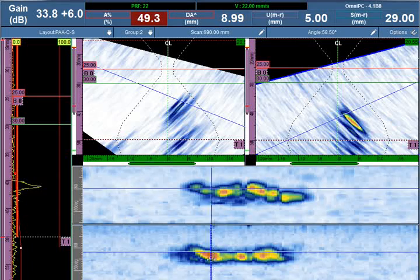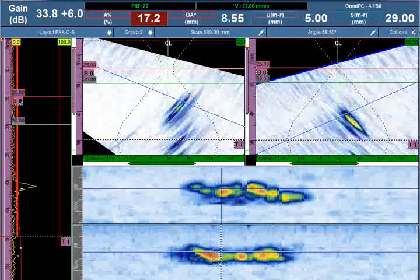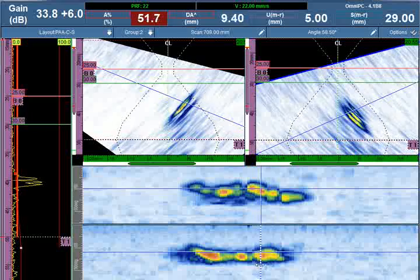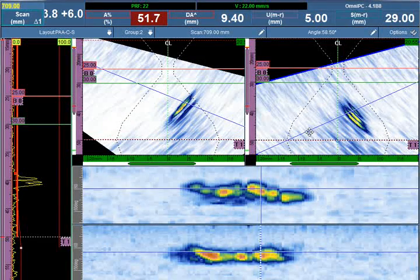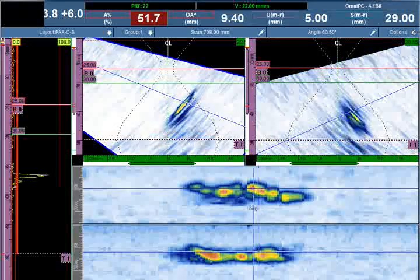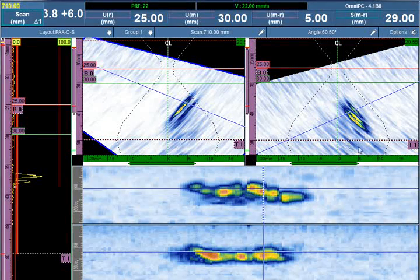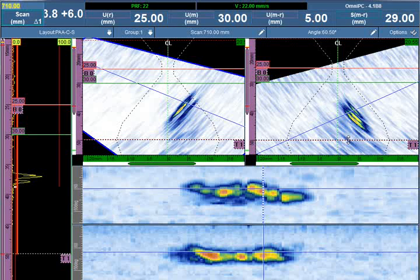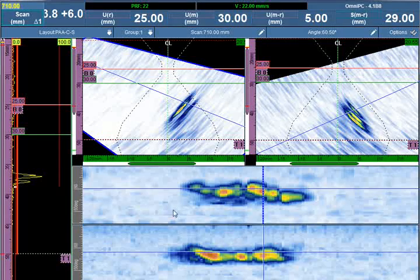In this example, we have a thermal fatigue crack detected in the volume of the weld on the second skip. We can tell by the lack of a corner trap on the end of the second skip that it's not connected to the pipe OD surface.